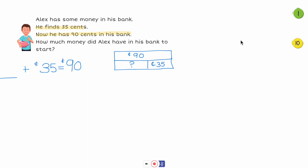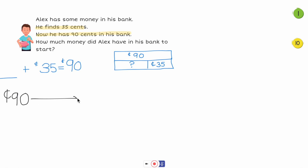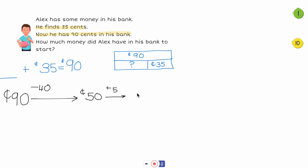Let's solve this with the arrow method — we haven't done that in a while. I'm going to start with 90 cents and subtract 35. My benchmark number is 40, so 90 minus 40 equals 50 cents. But I subtracted too much — I only needed to subtract 35, not 40. So I can add 5 back in, which gives me 55 cents.